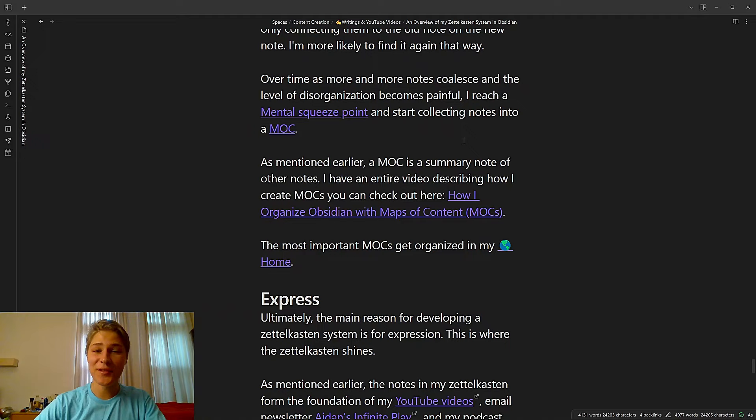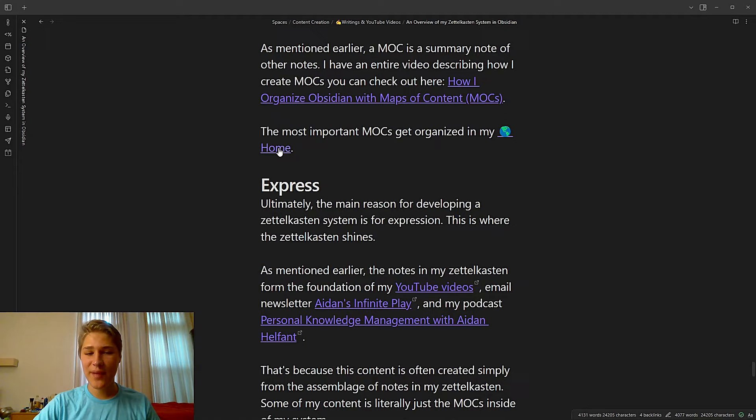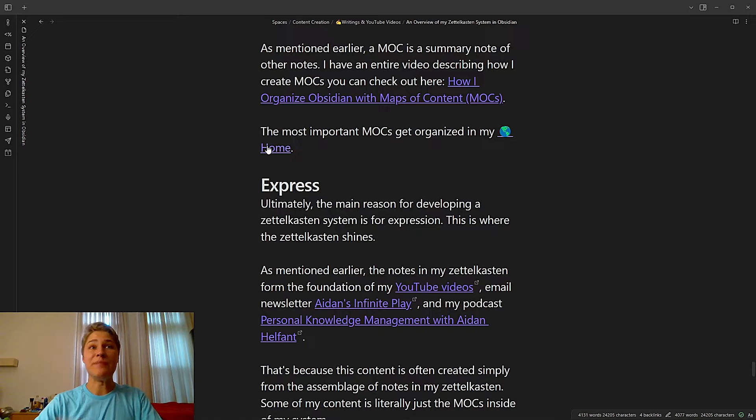So for instance, if I create a new note that's really relevant to a MOC I already have, and I think it's important, I will link it in the MOC as well as link it in the up section of the new note. And that way, I'm more likely to see the MOC than I am the new note, which means I'm more likely to have that note come up again later on. And over time, as more and more notes coalesce and the level of disorganization becomes painful, I reach a mental squeeze point and I start collecting notes into a MOC. As mentioned earlier, a MOC's a summary note of other notes. I have an entire video describing how I create MOCs, which I mentioned earlier. You can check it up above here. And most important MOCs get organized in my home note. So I have tons of other MOCs outside of my home note. It's just that the home note's supposed to be the broadest level view. So it only has my most important MOCs.